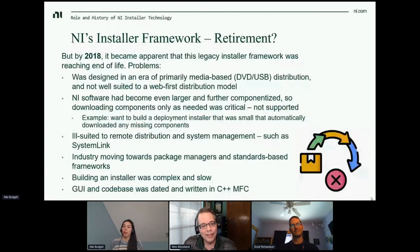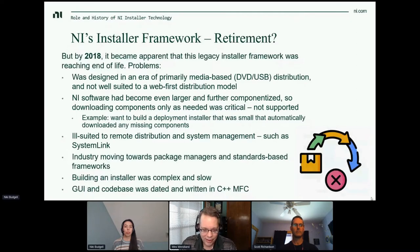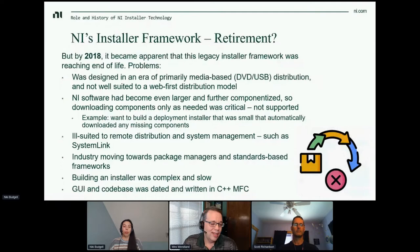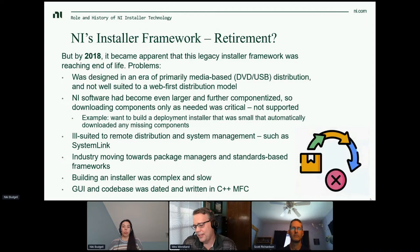By the end of 2018, it became really apparent that this legacy framework had reached end of life. It was designed in an era of media-based distribution and is not well suited to web-first, which everyone really wants. NI software had grown even larger and further componentized, so downloading components only as needed became critical. It was also not well suited to remote distribution and system management like SystemLink. Industry was moving towards package managers and standard-based frameworks. Finally, the codebase was getting pretty old — written in C++ and MFC and hadn't changed very much over the years.